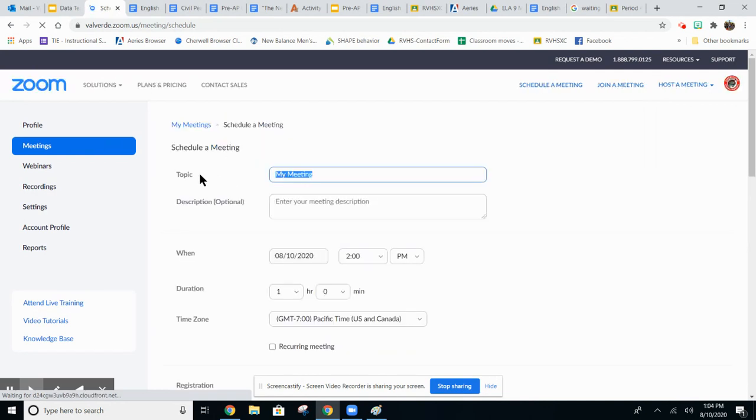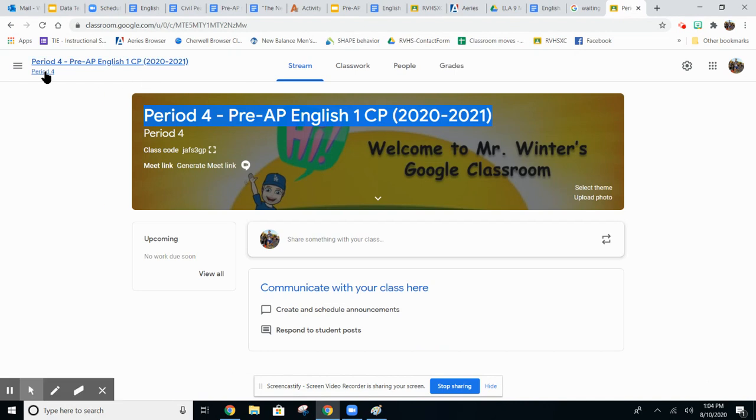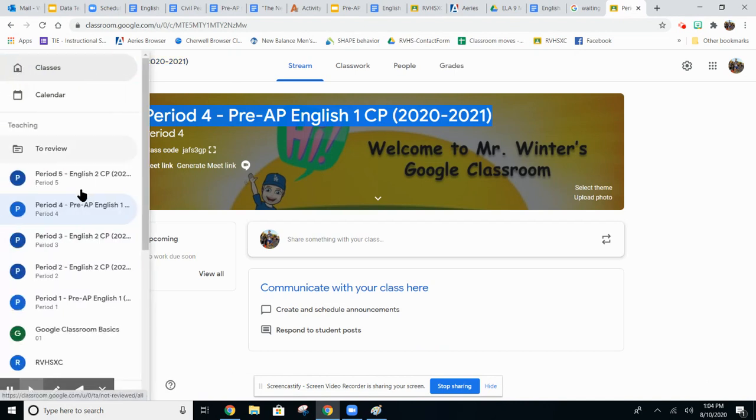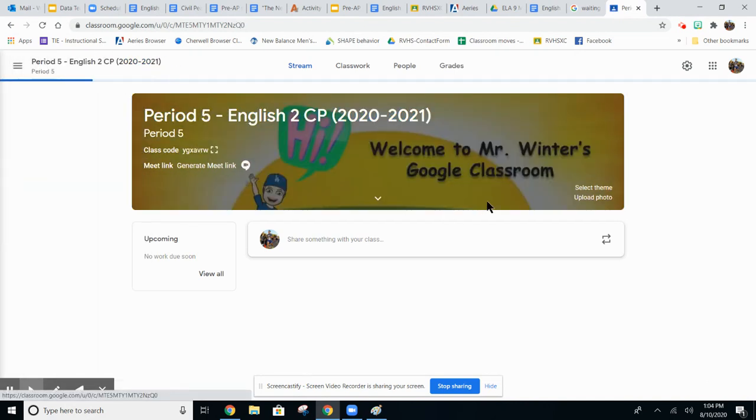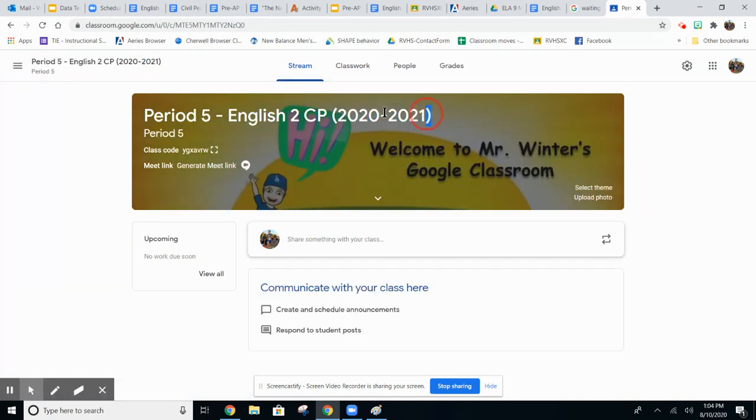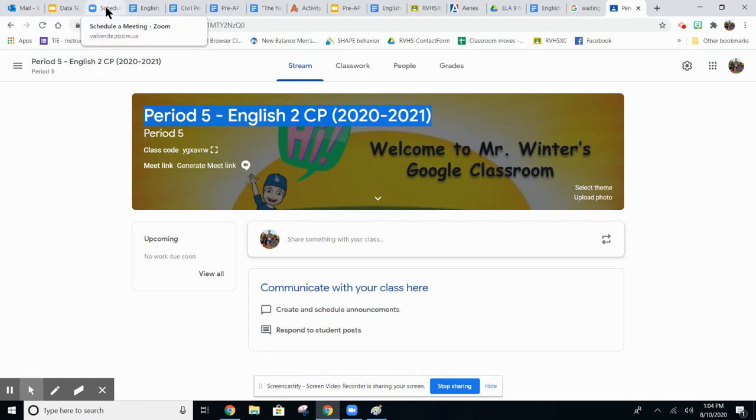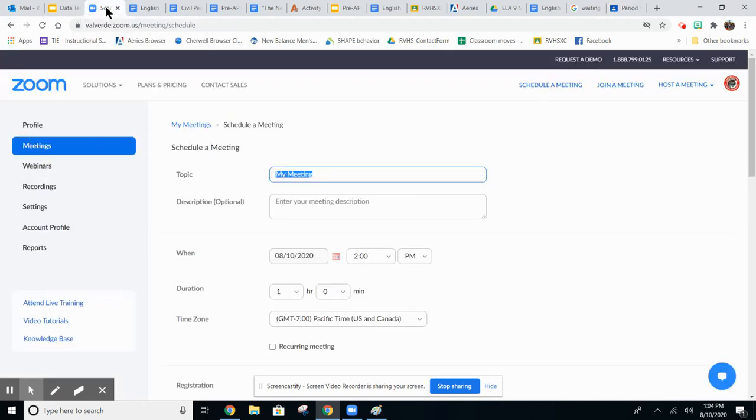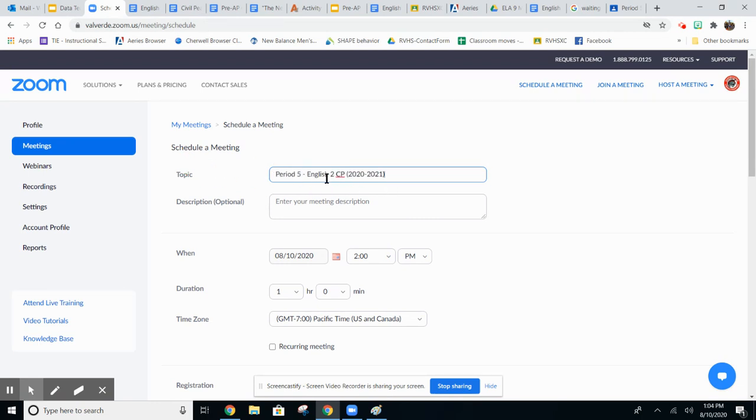Right here you have a topic and it says my meeting. You'll want to go to the Google classroom that you have created and copy the name of the class. You want the Zoom meeting to be the same name of the class so it matches inside Aries. So now it has the same name as your Google classroom.